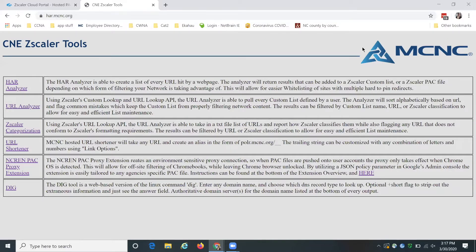Hello everyone. Today I'm going to be showing you how to use the HAR parser at har.mcnc.org to troubleshoot problems with PAC files.